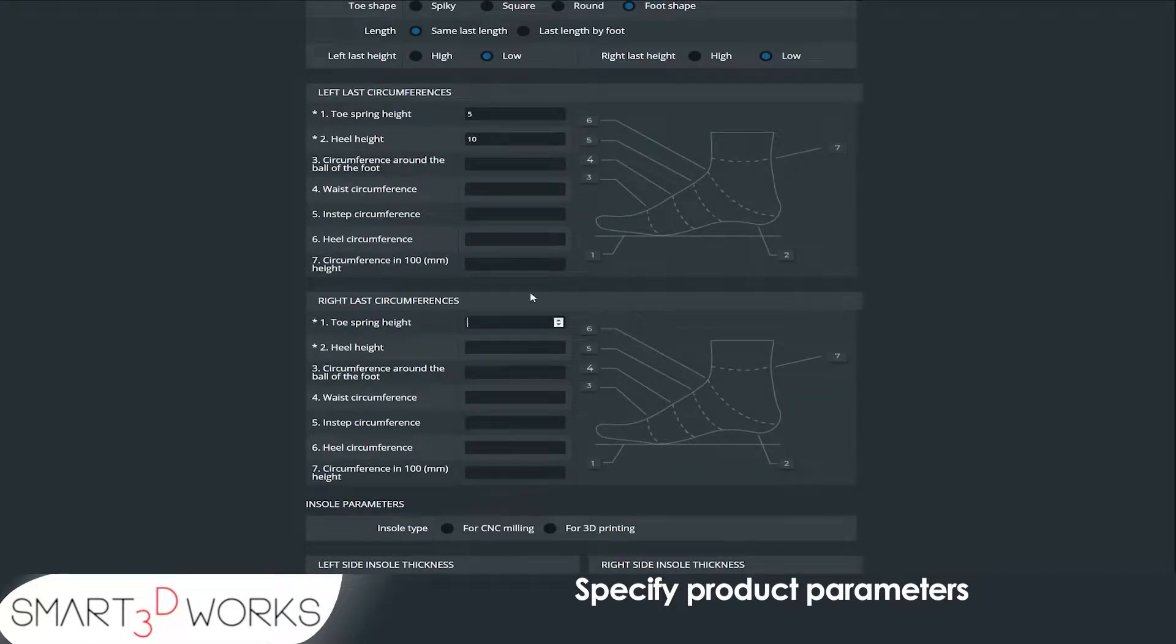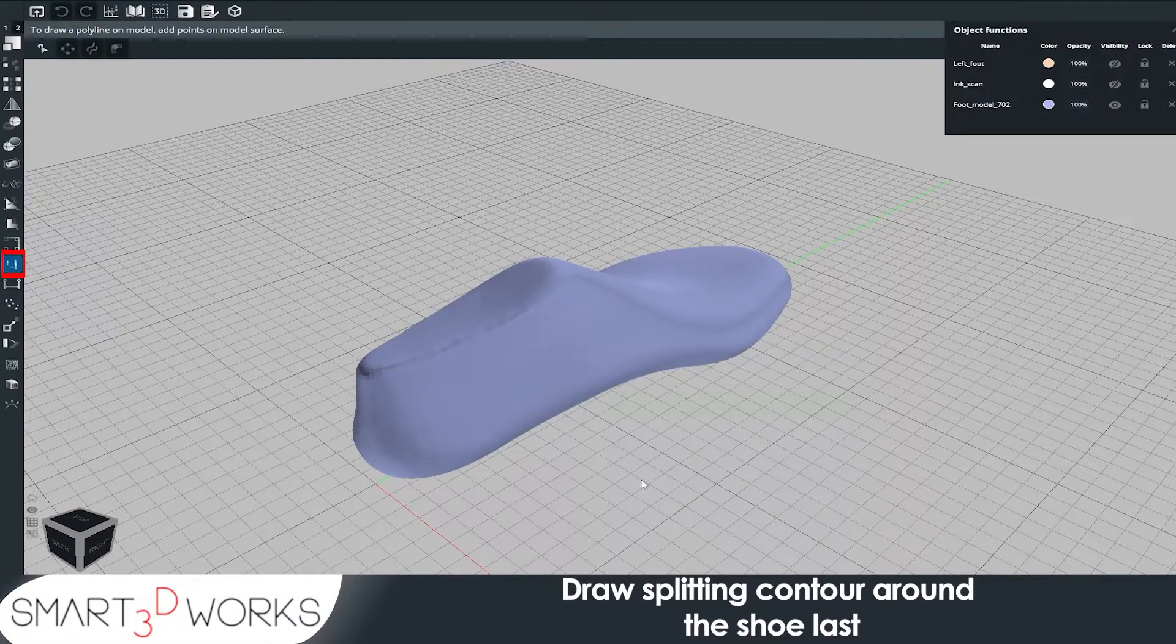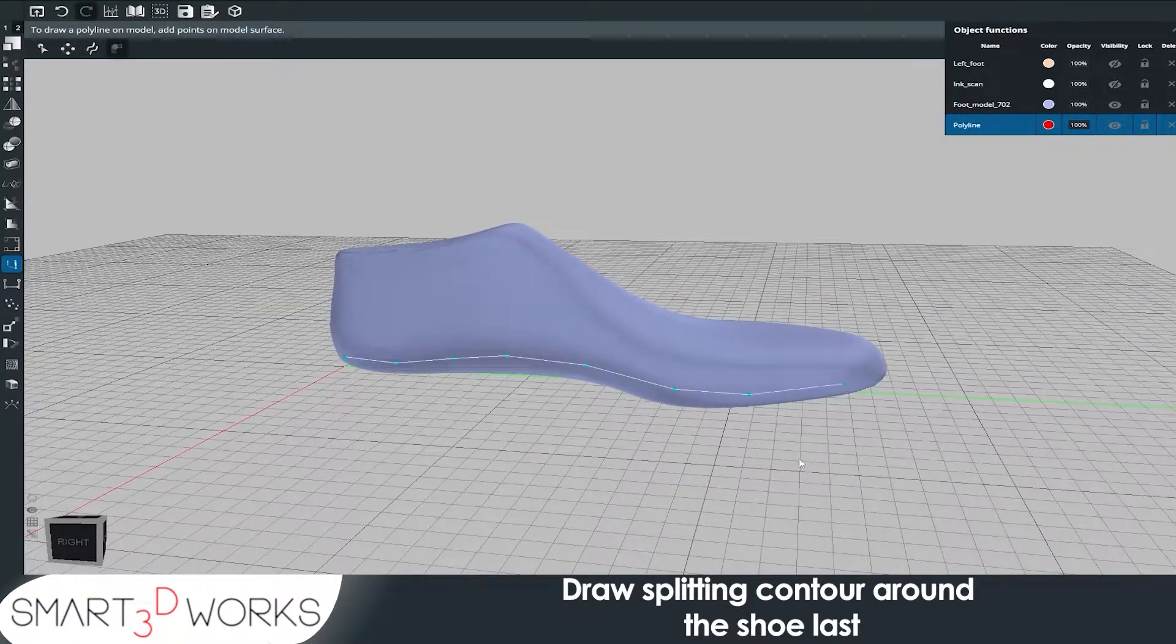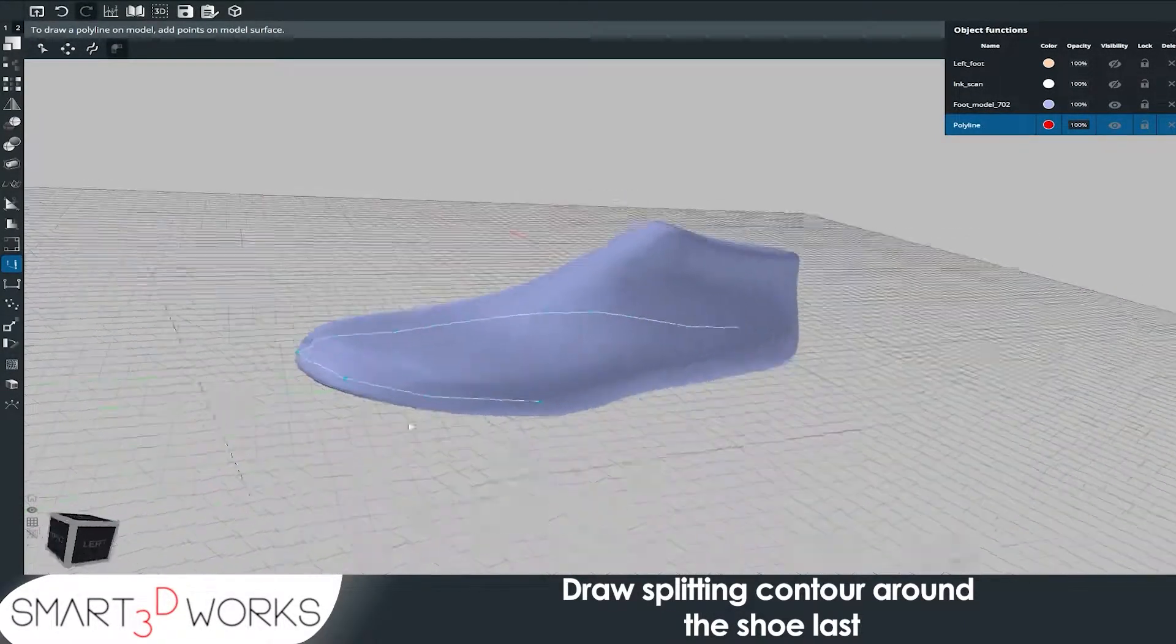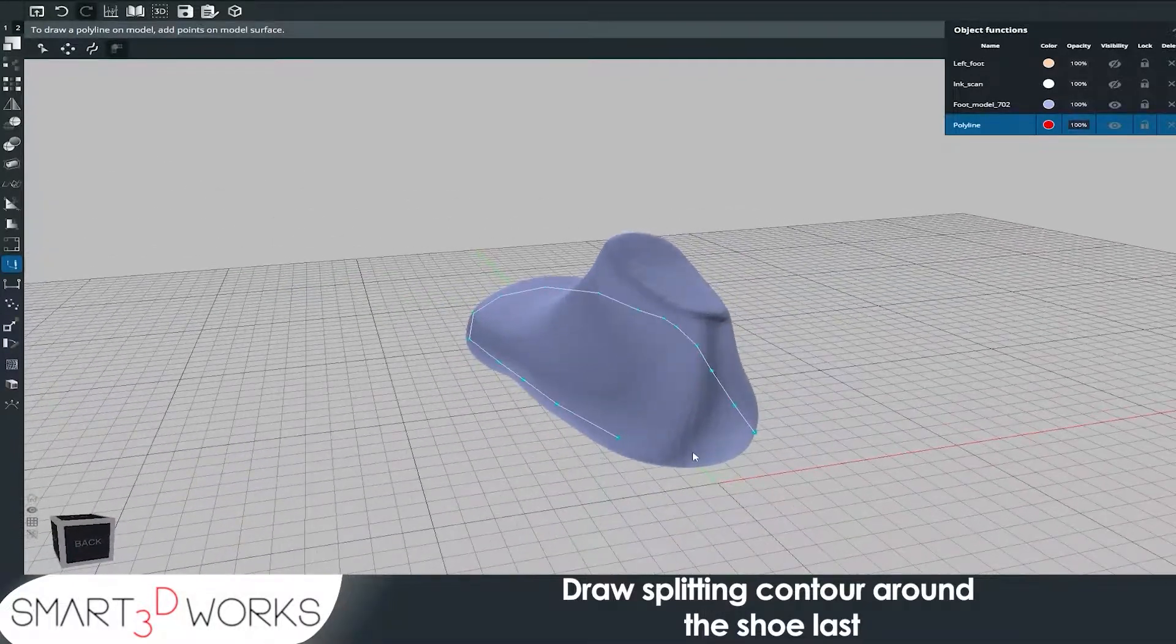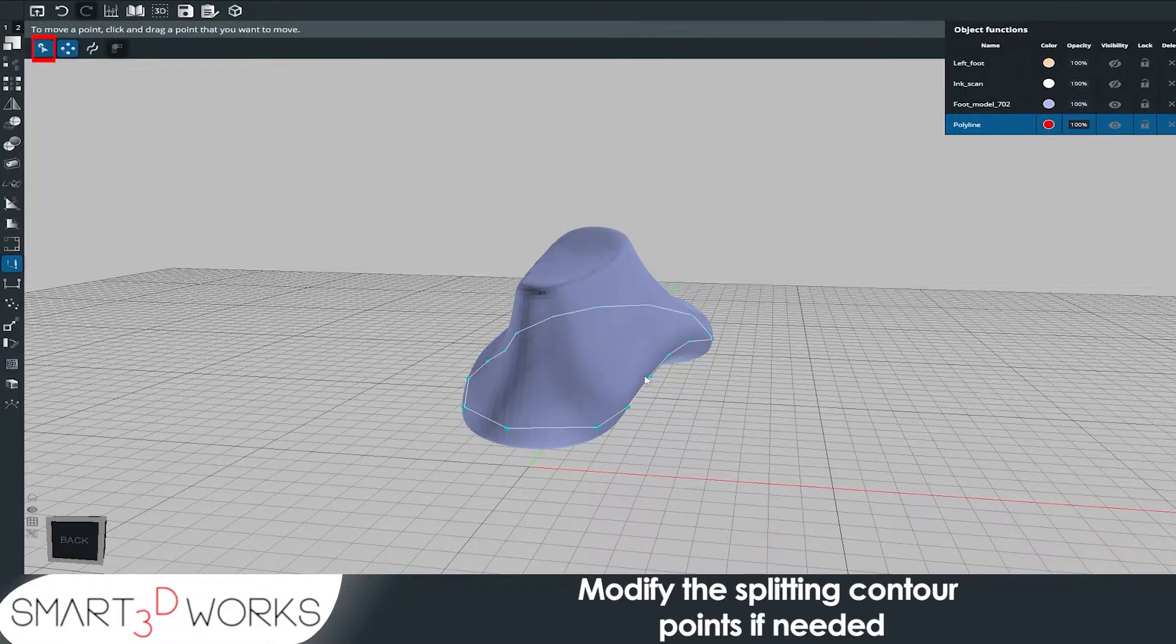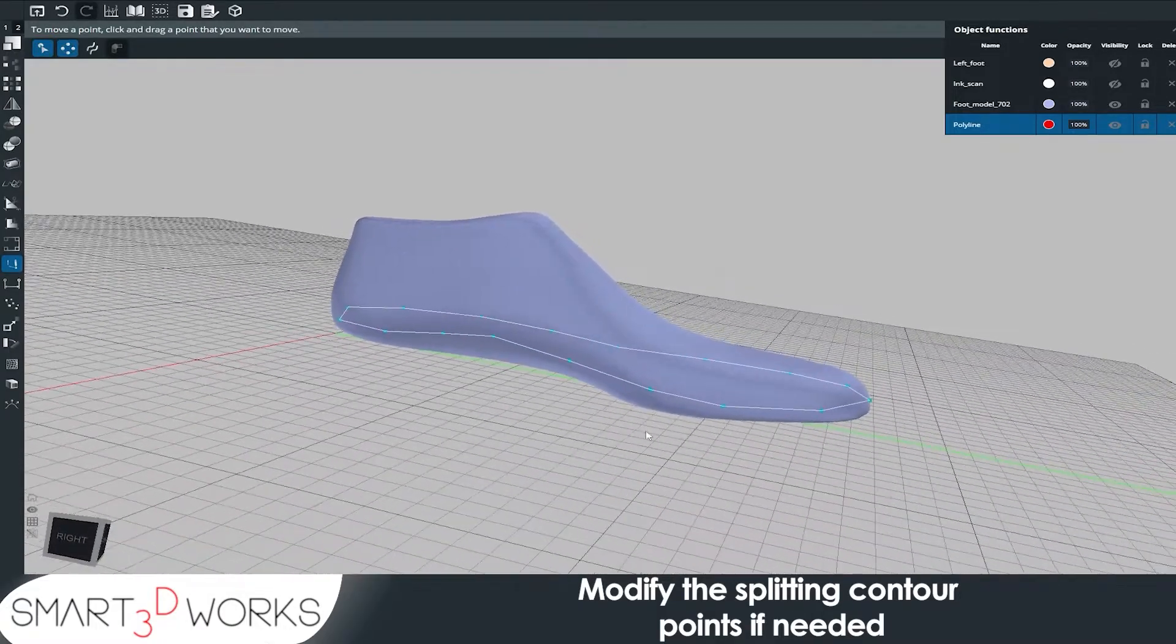Draw splitting contour around the shoe last, close the contour, modify the splitting contour points if needed.